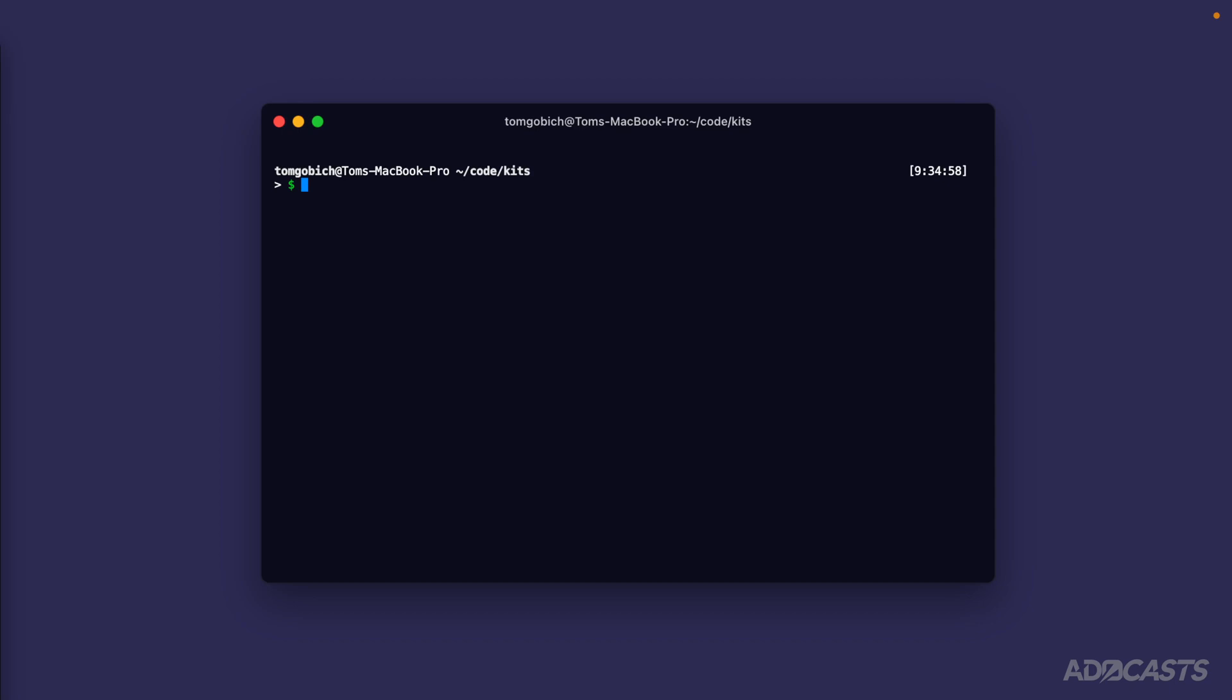Let's get our init command back up to create a new Adonis.js project. That's npm init adonis.js at latest. Let's stop right here - instead of providing a name for our project, we can instead specify a kit, which is essentially a GitHub repository.